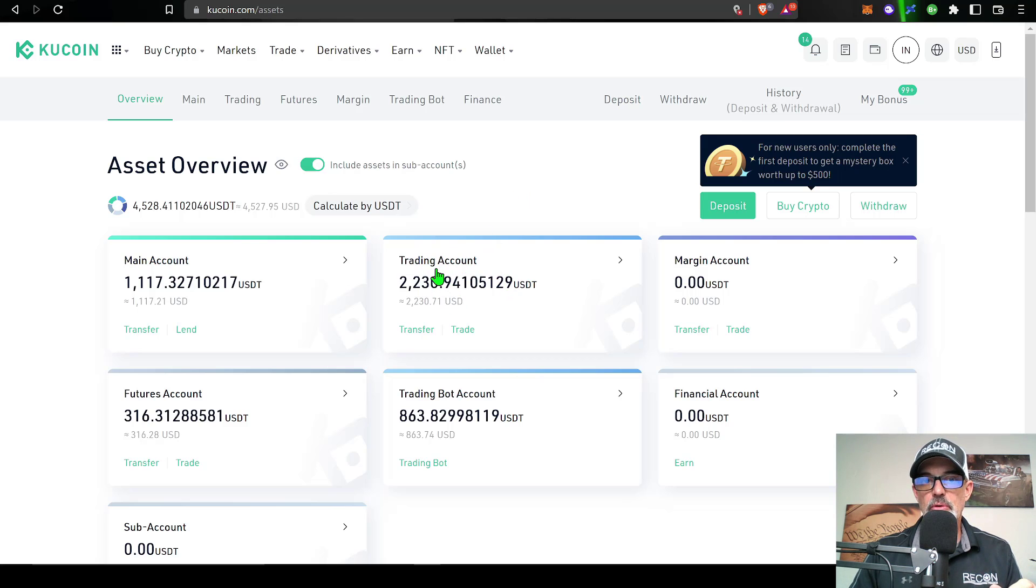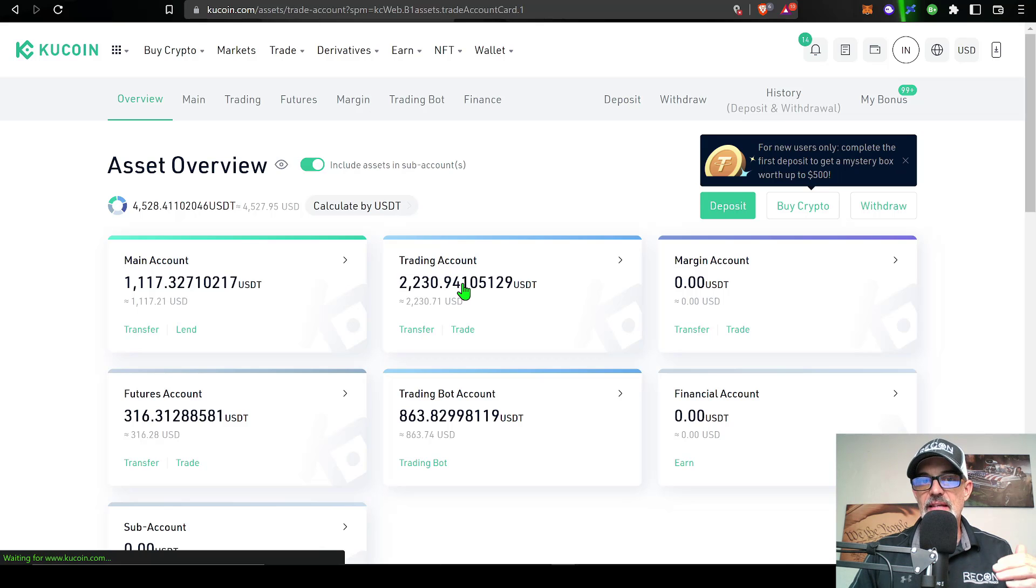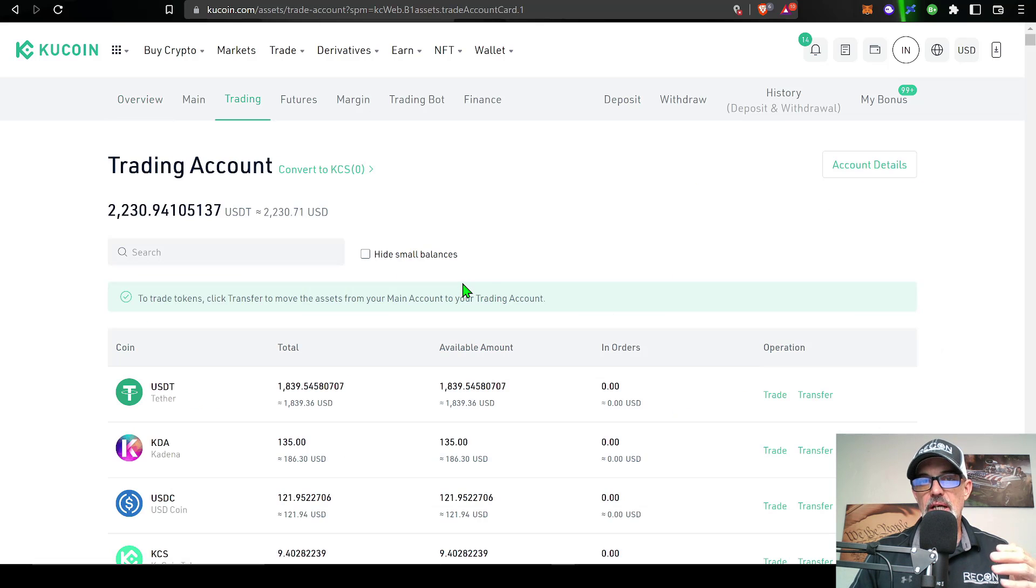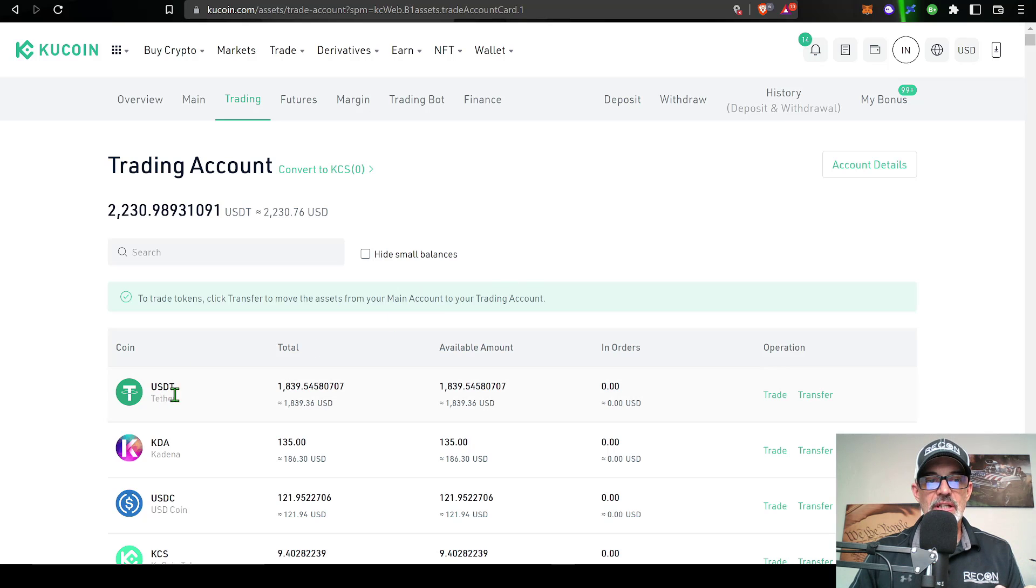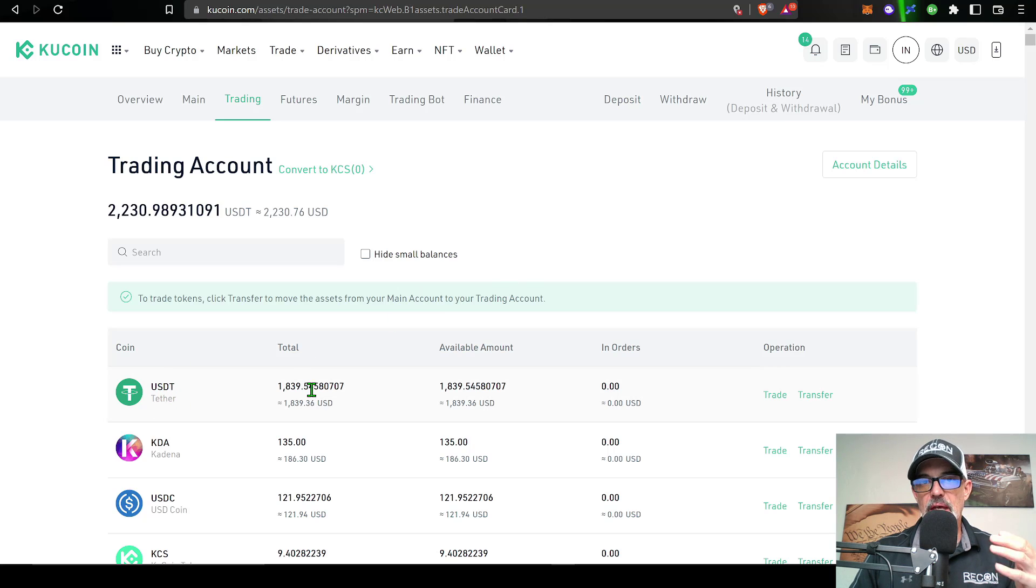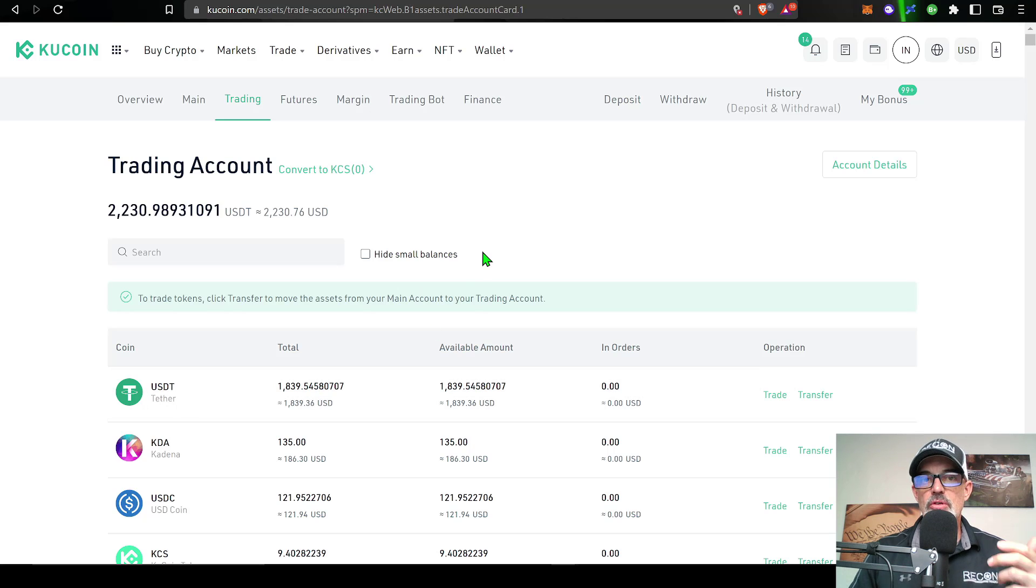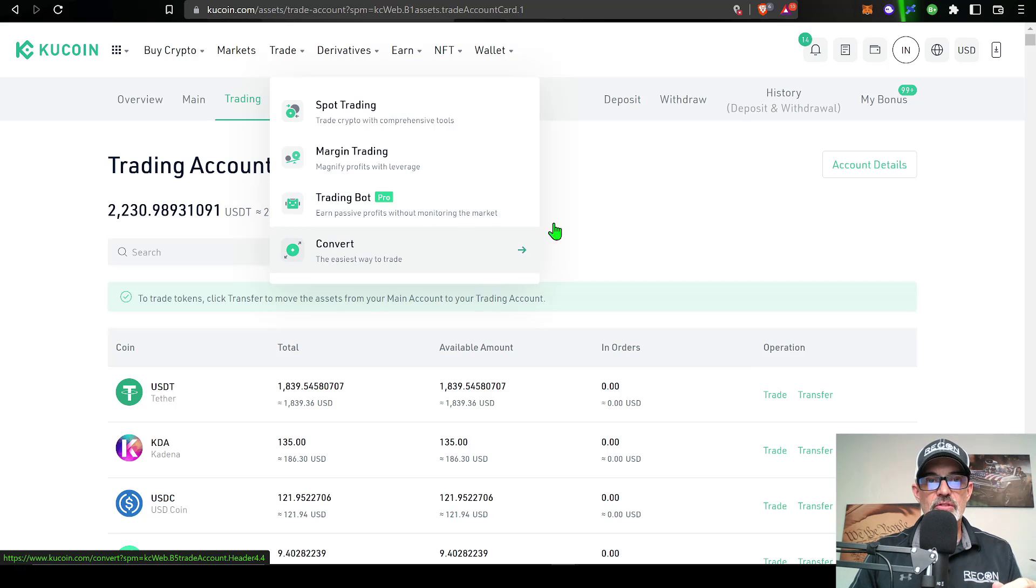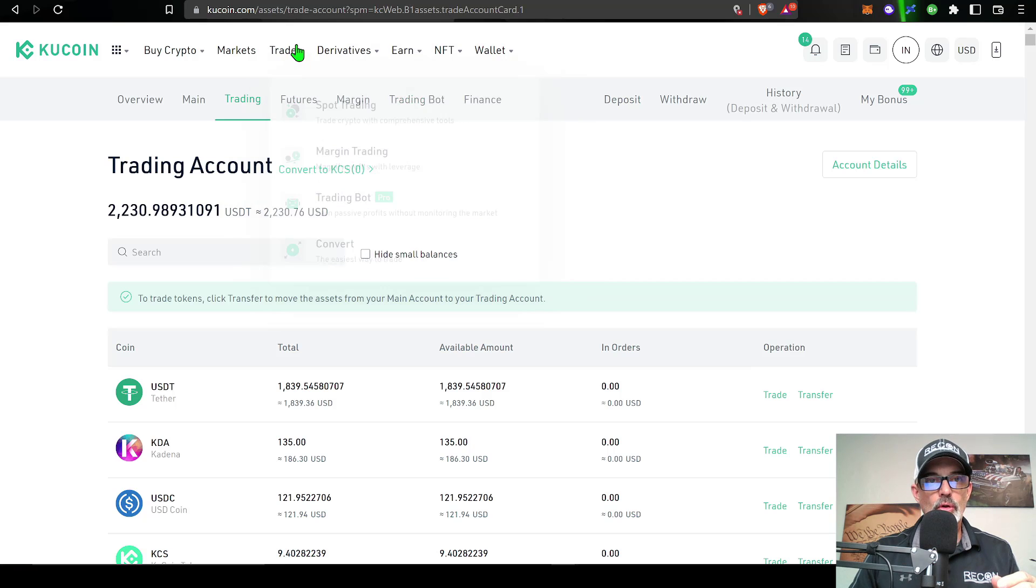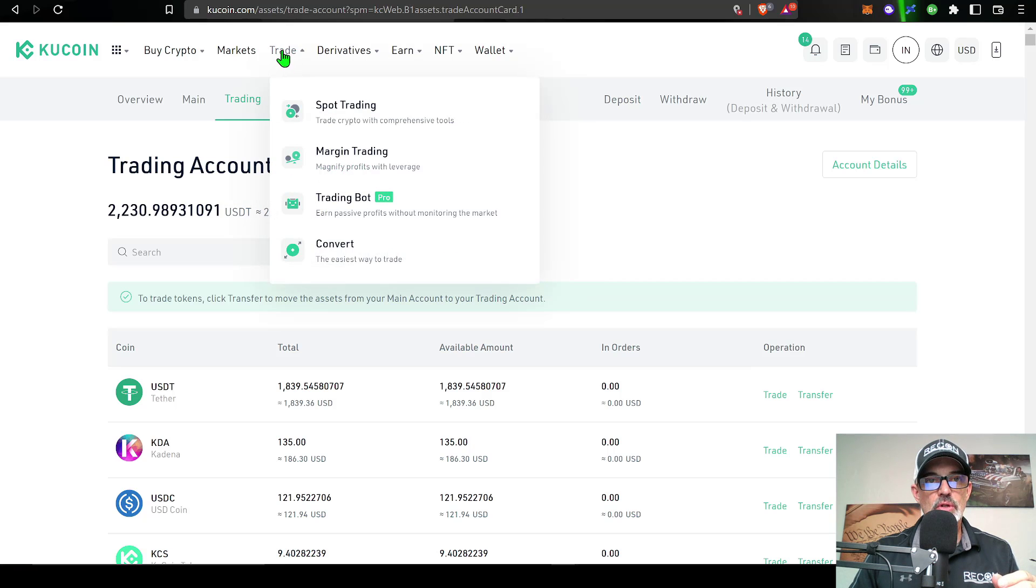Once you have set up your Qcoin account, you want to make sure you have some funds available in your trading account. In this case I will be trading BTC/USDT, so I need to make sure I have USDT available. As you can see, I do have some funds available, so now I'm ready to get this bot deployed.